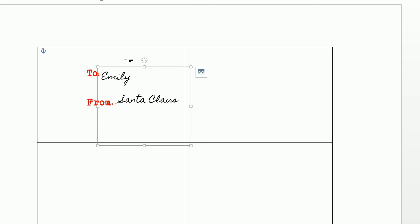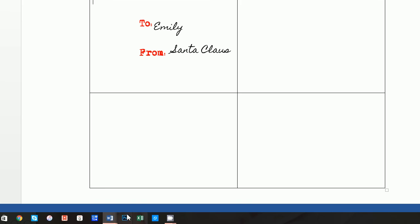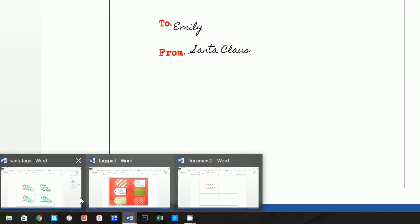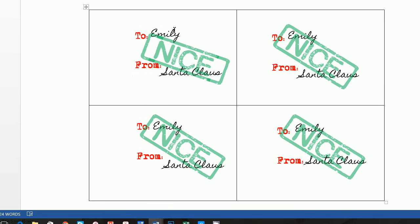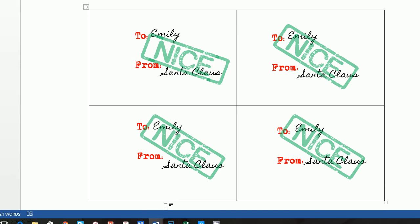So we're going to do To Emily from Santa Claus, and then finally what we want to do is add in this sort of nice where it looks like the stamp.